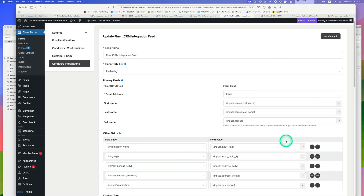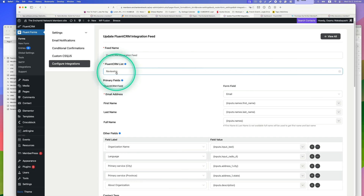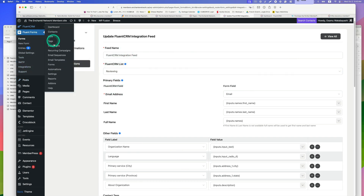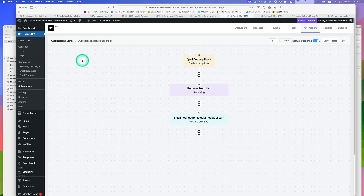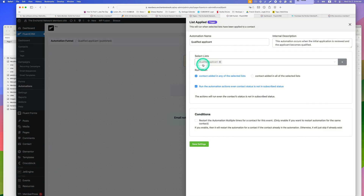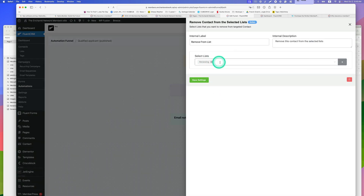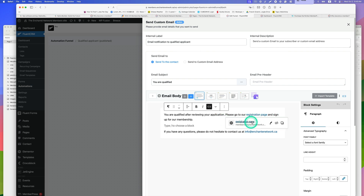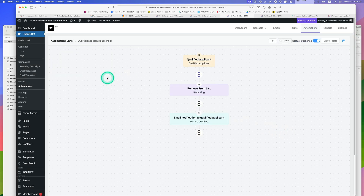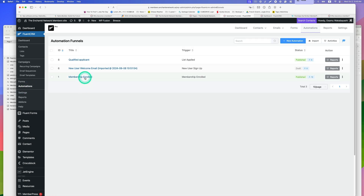Once they submit this form, they go to the Reviewing list. Now let's go to FluentCRM Automation. The first automation is 'Qualified Applicant.' The trigger fires when I check the 'Qualified Applicant' checkbox for that list. What happens is: the 'Reviewing' list is removed, and an automated email is sent to the applicant with a link to the registration page.